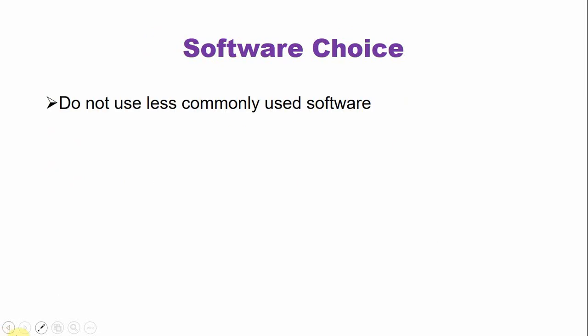Software choice. Do not use less commonly used software especially for your first presentation. There are some amazing software such as Prezi, Powtoon, Adobe Express but I'll recommend for the first time use Microsoft PowerPoint.